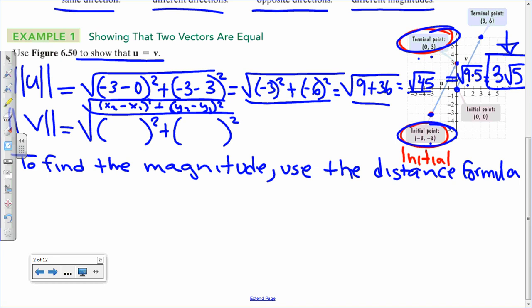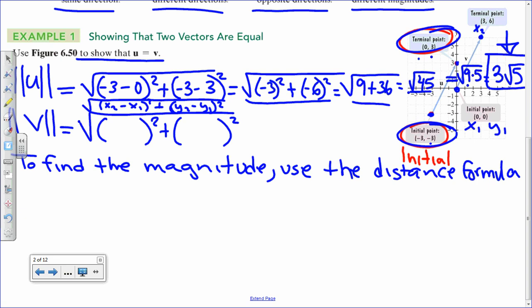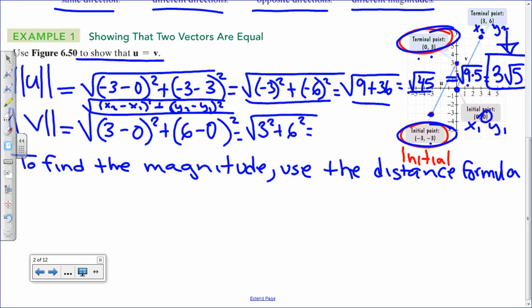Now to find the magnitude of vector B: I'm going to call this x₂ and y₂ for convenience. For the x's, x₂ is 3, so 3 minus 0. For y, y₂ is 6, so 6 minus 0. That gives us 3² + 6² = 9 + 36 = the square root of 45. So we need to check two things: same magnitude and same direction.